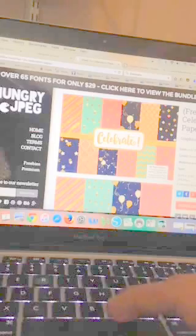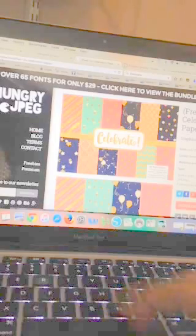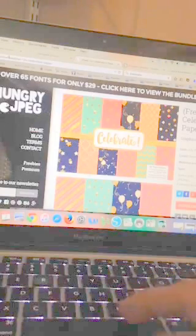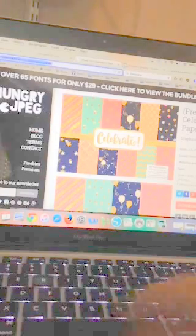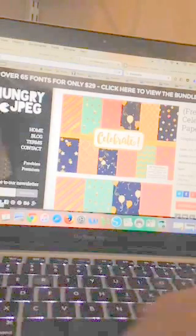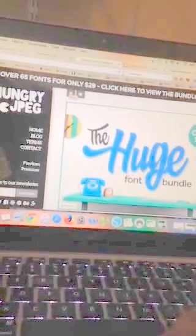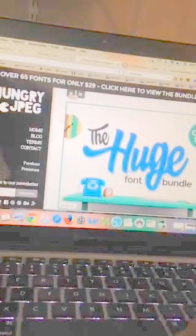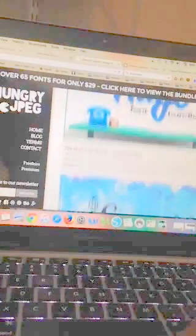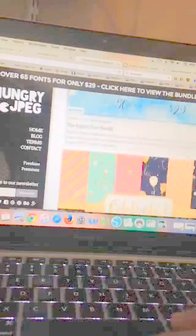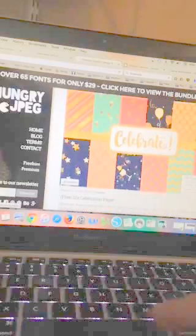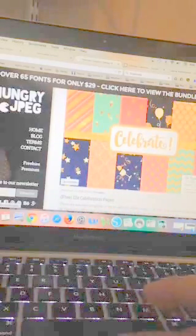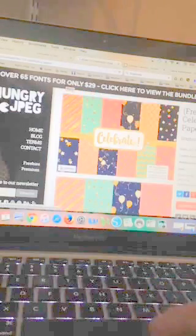So here's the thing - this is so quick to do. Go to The Hungry JPEG, and on their front page scroll down and here they are.